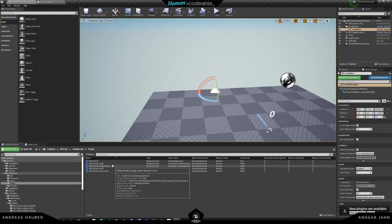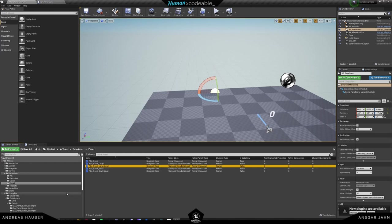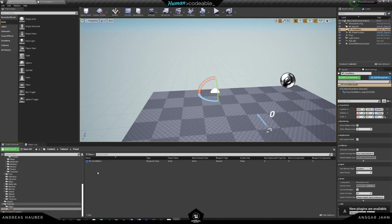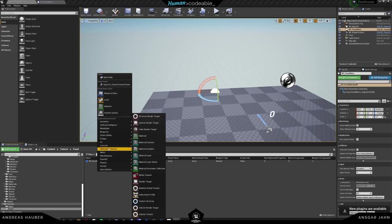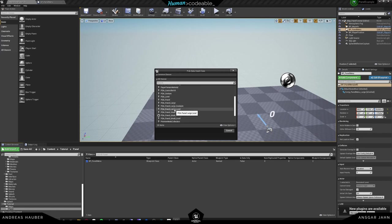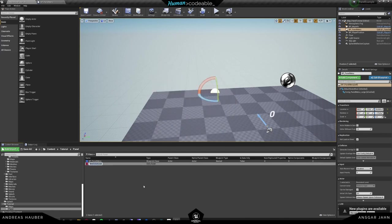We are currently looking at the large level data assets. I will go inside the panel folder and create a data asset — go to Miscellaneous > Data Assets, and that's going to be the BP Panel Large Level, which is the one we are currently looking at. I will create a Data Asset Panel Large Tutorial.